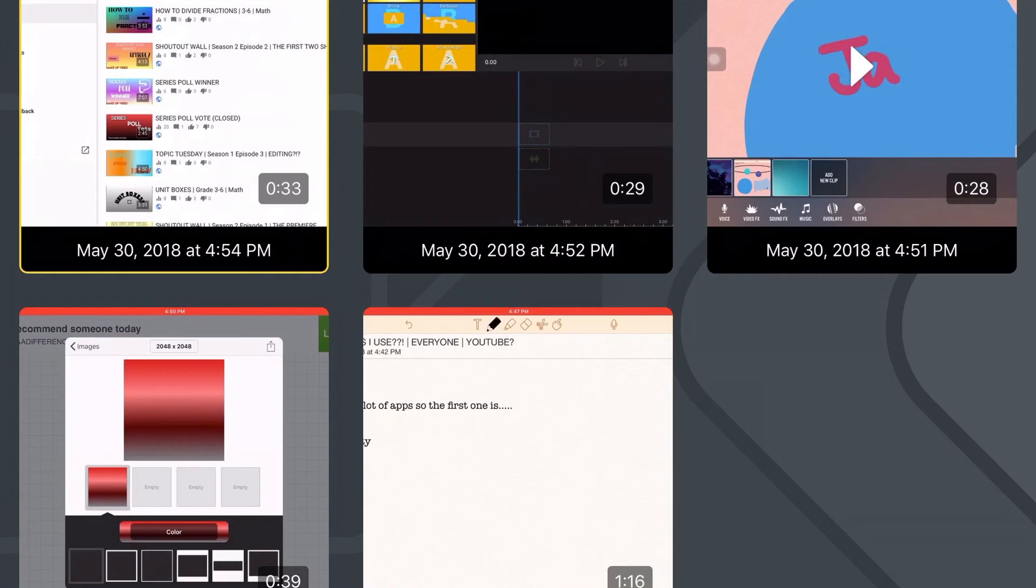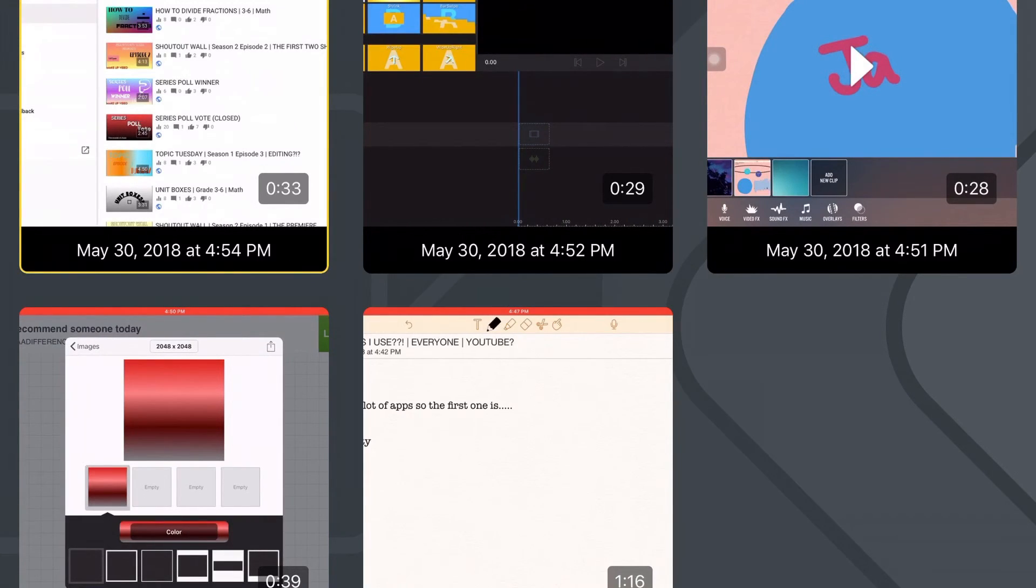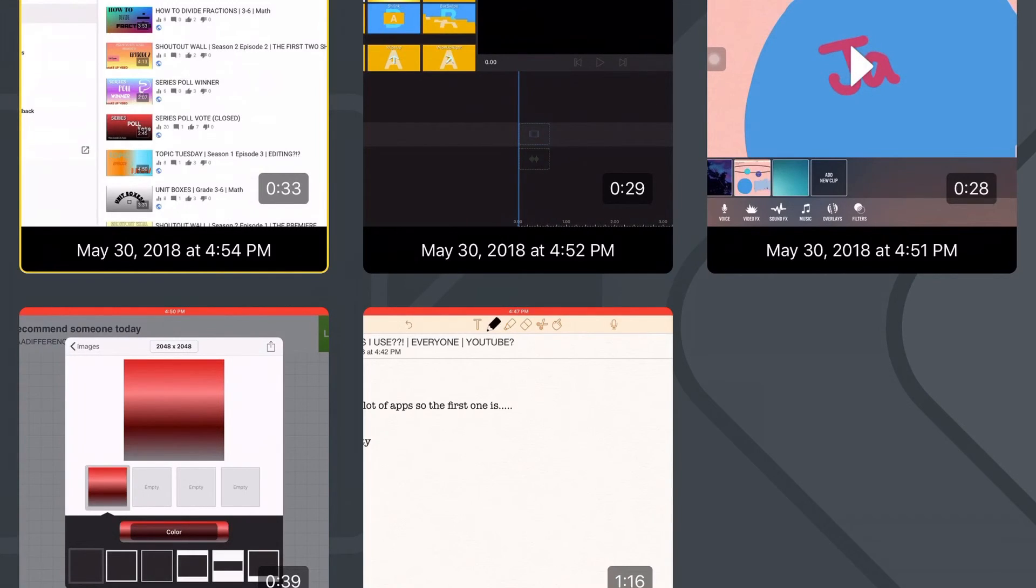This is also free. This only supports iOS 11 because in iOS 11, you have the screen recorder, and that's how this app kind of works with it. It doesn't really work for any other. I'm pretty sure Airshow works, but this one doesn't.